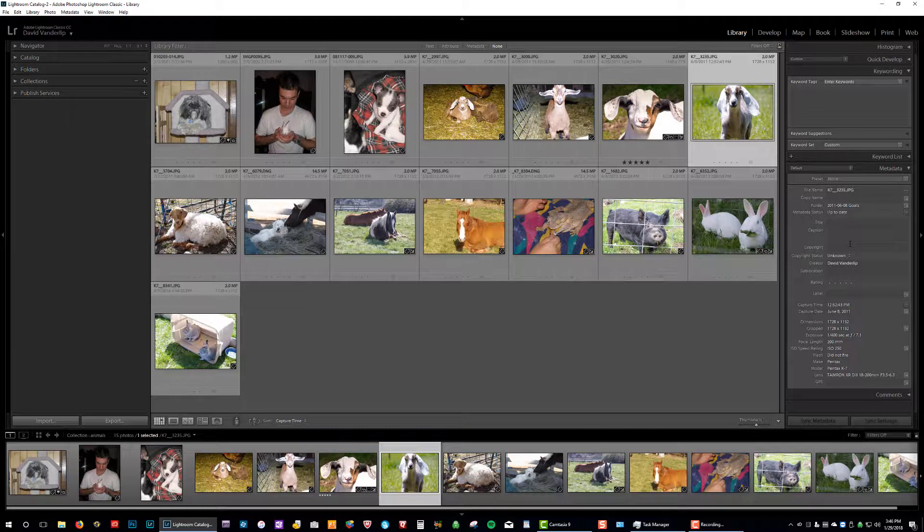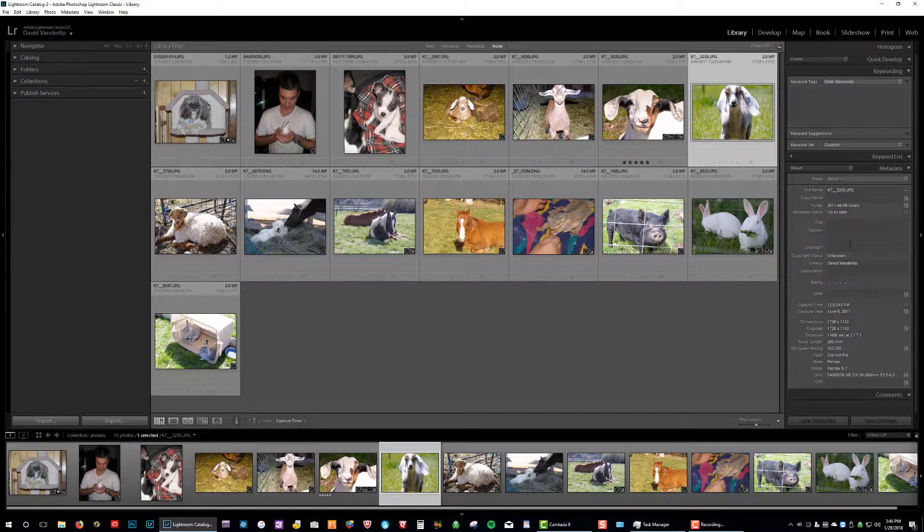Okay, well I hope that was helpful, and of course look at some of the others to see some of the other things that seem to go missing and how to fix those in Lightroom. Thank you very much.